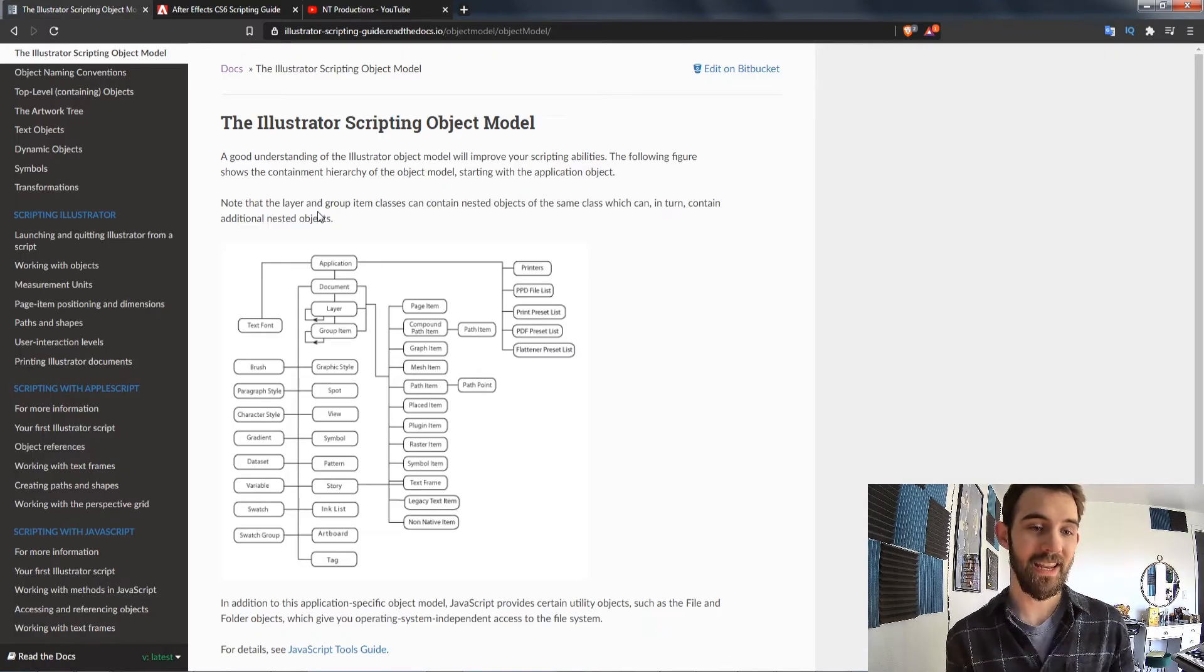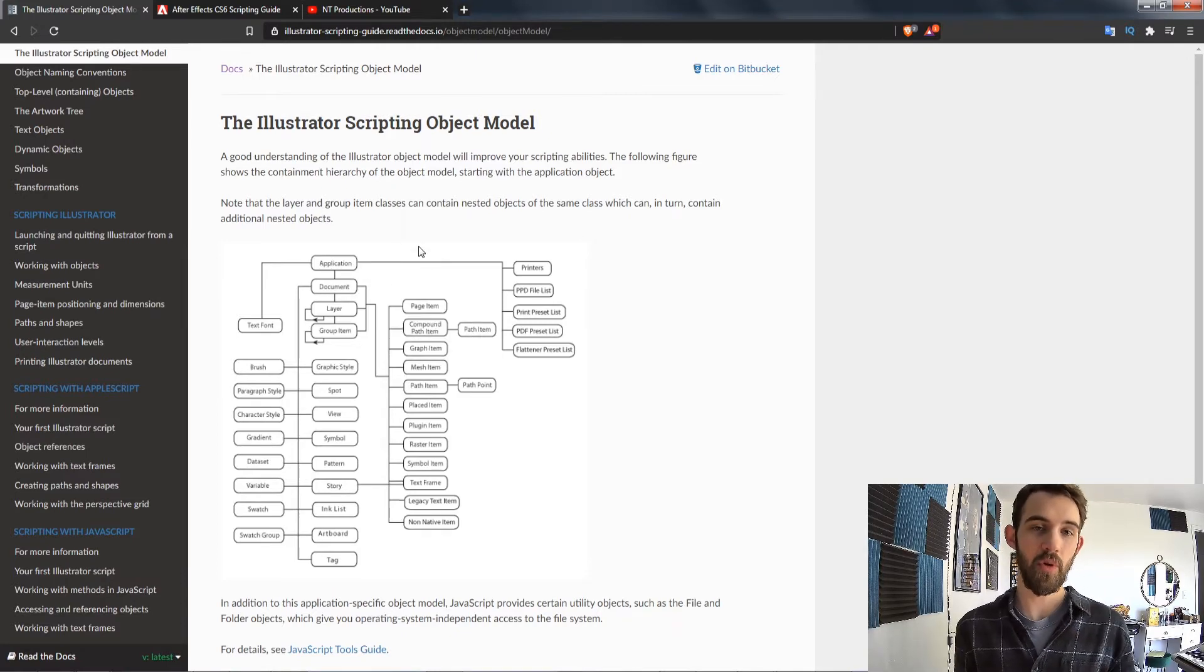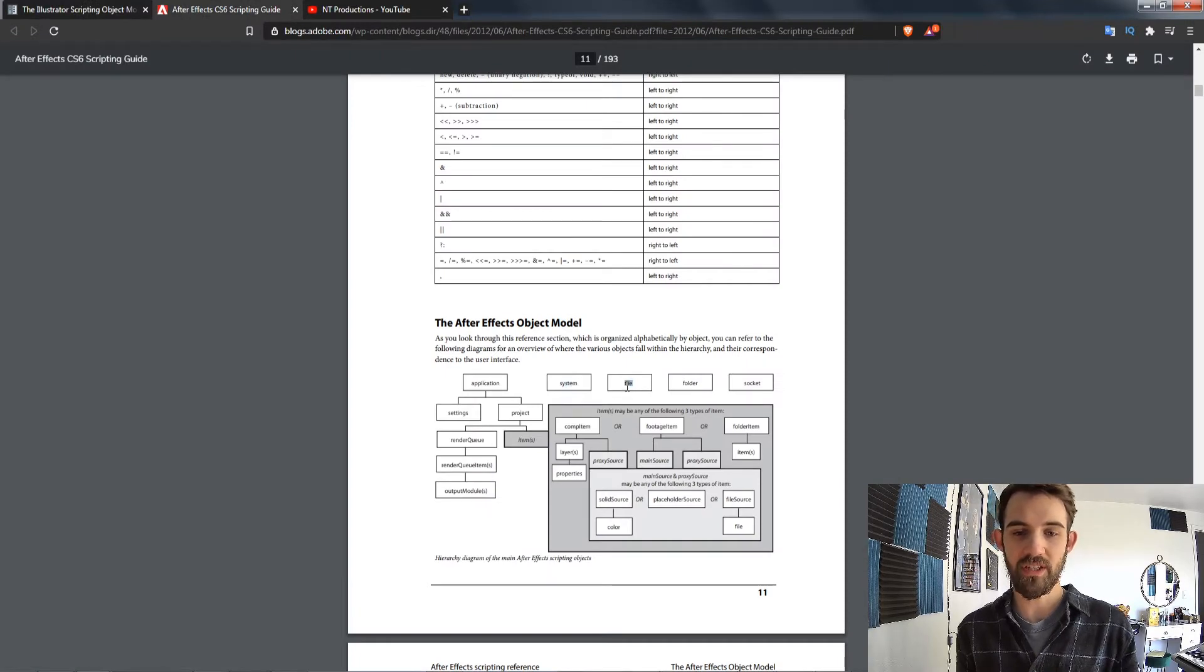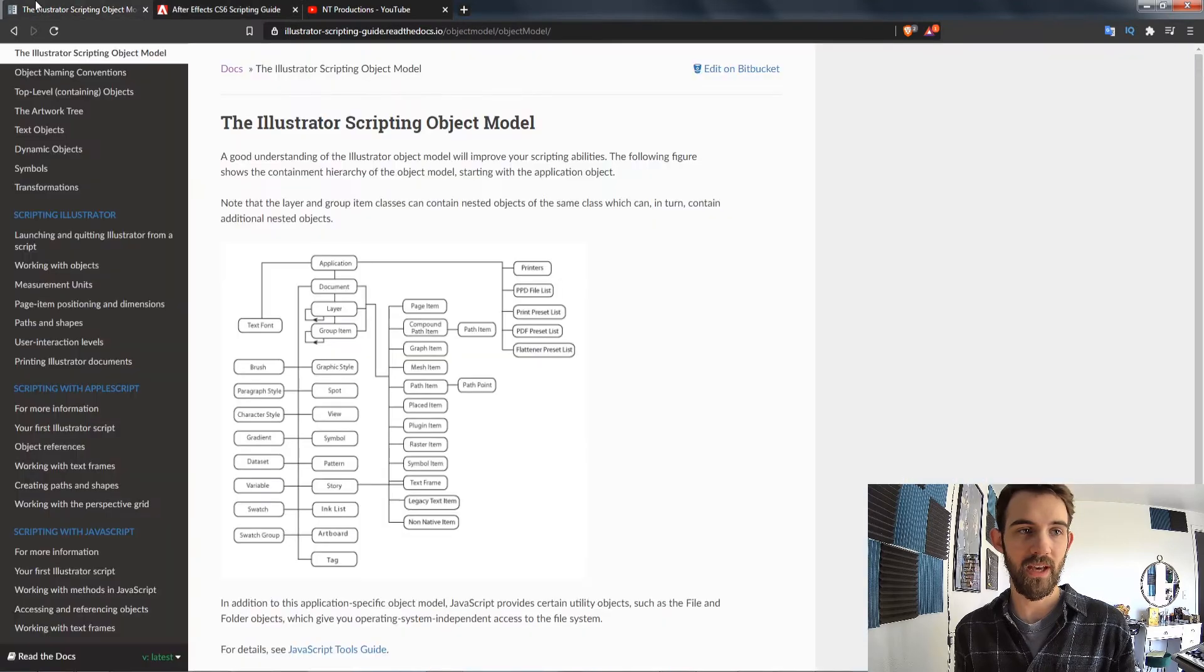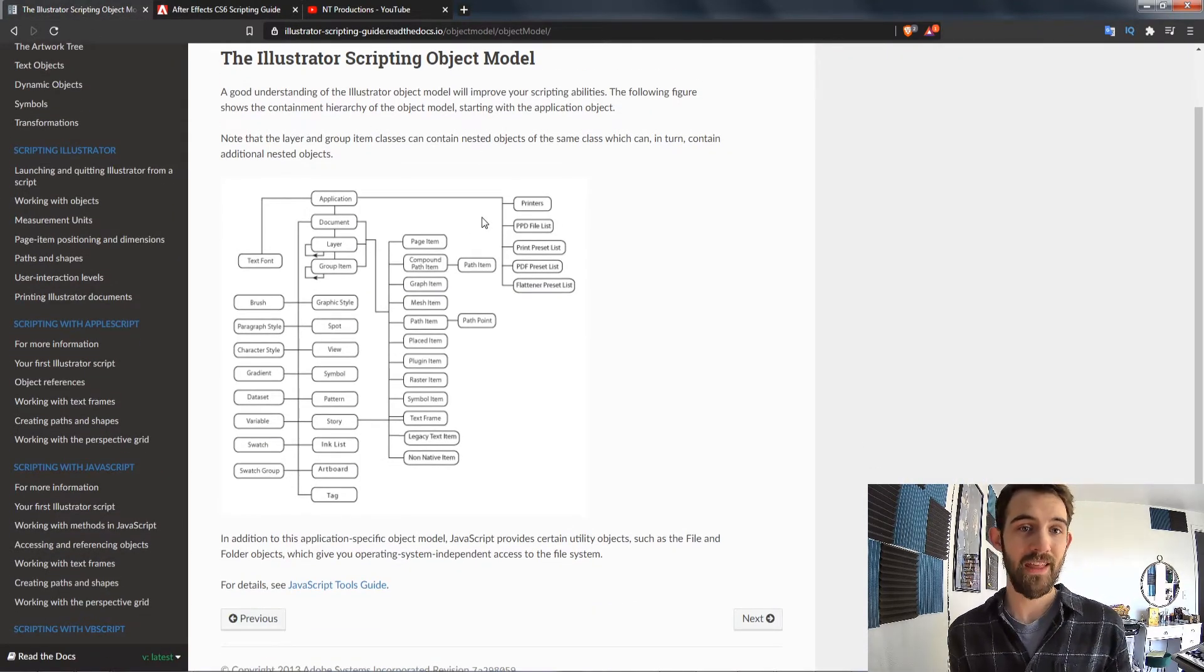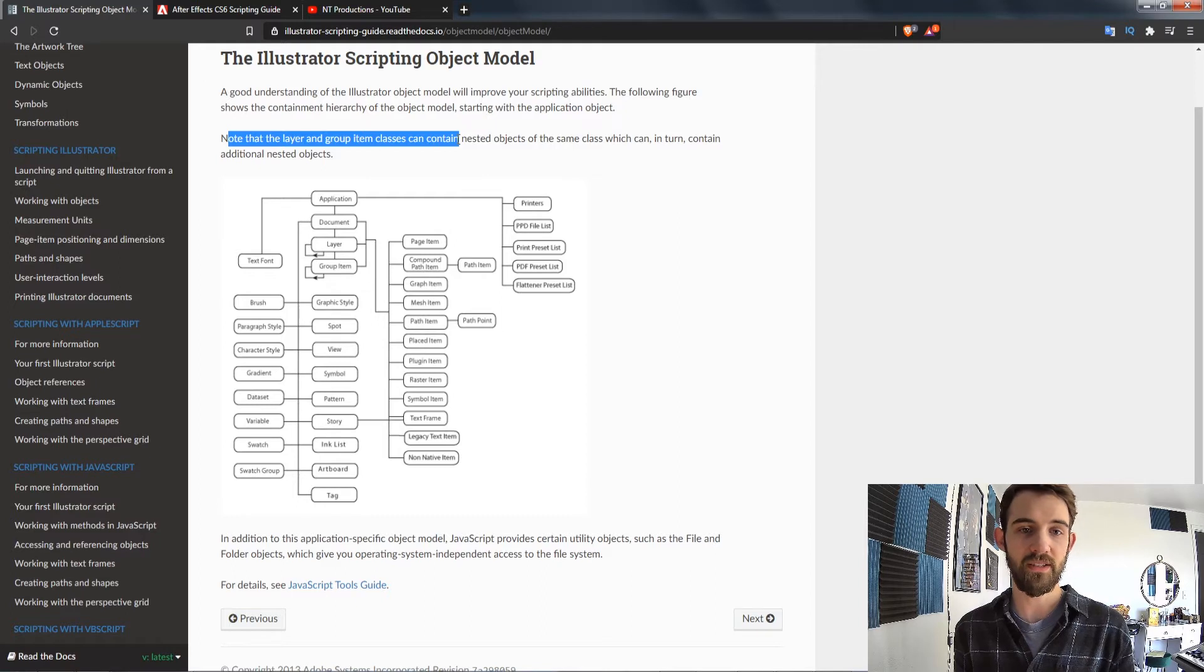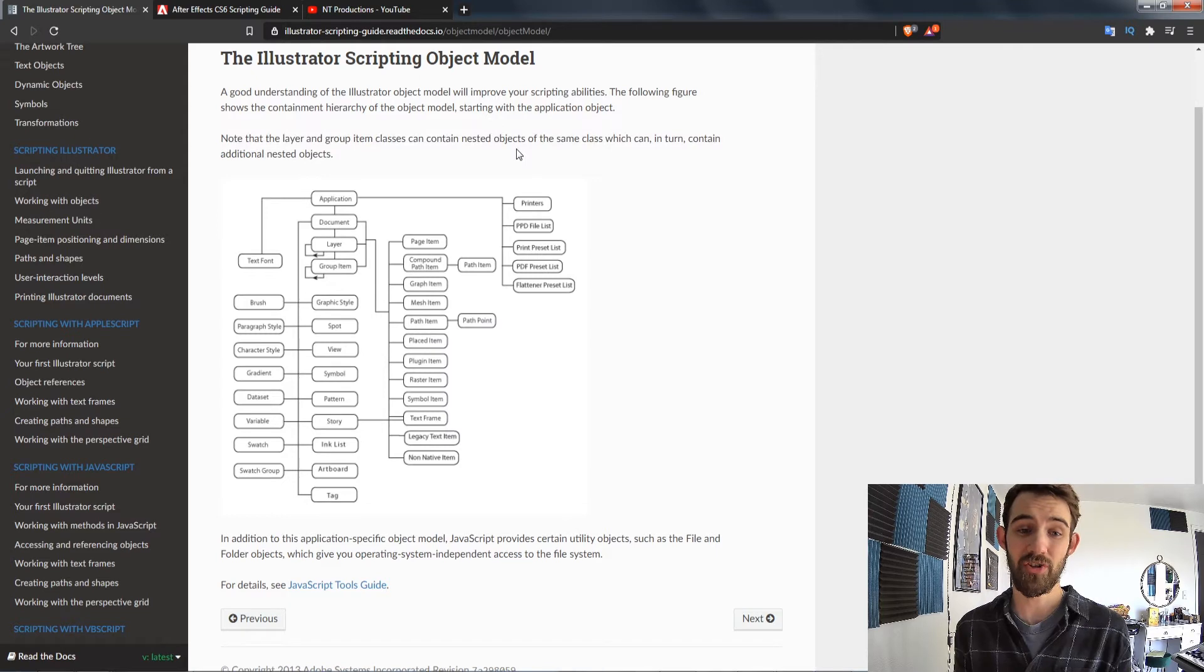So when we load up the scripting guide in Illustrator basically what it shows us here is we start off with the application and everything can be derived from that. After Effects is a little bit different because you have a separate system, file, folder, and socket object which can be accessed. But just to focus on Illustrator itself and the application this is the object model we can use. As you can see, note that in the layer and group item classes these can contain nested objects of the same class which can in turn contain additional nested items.